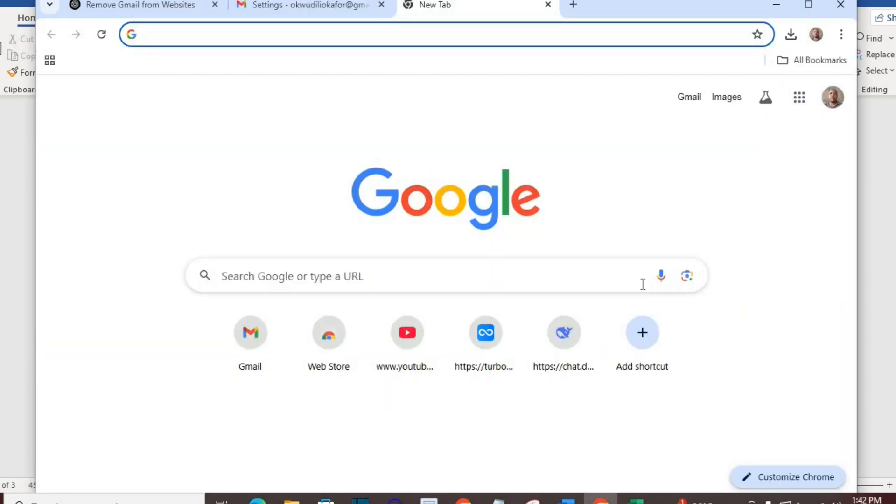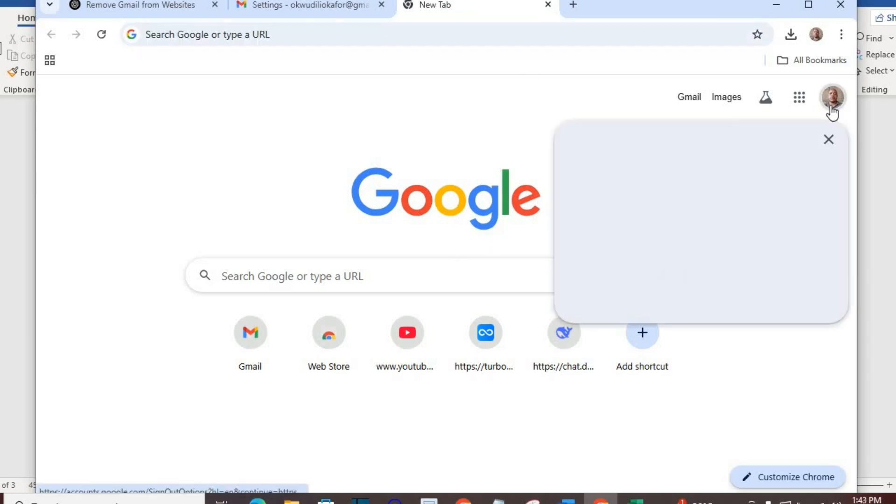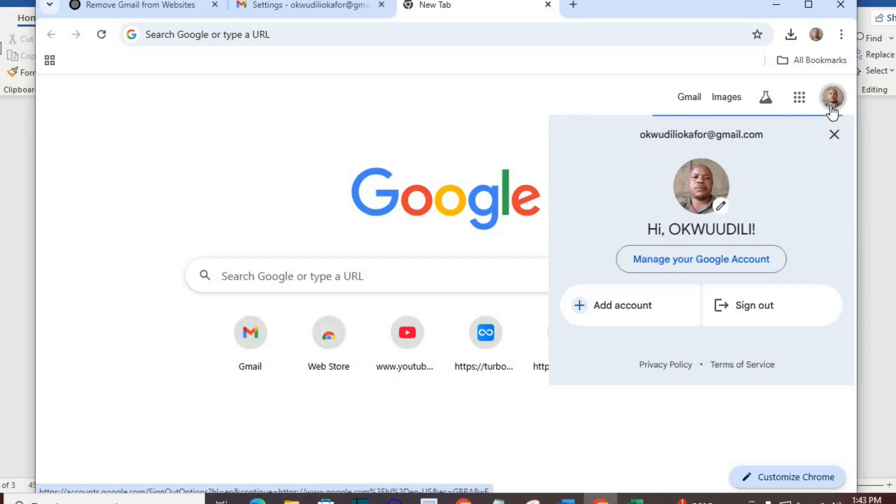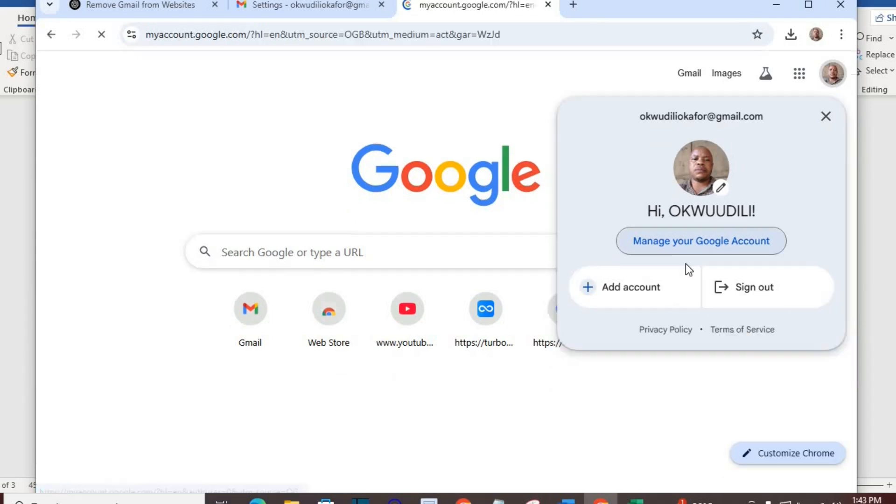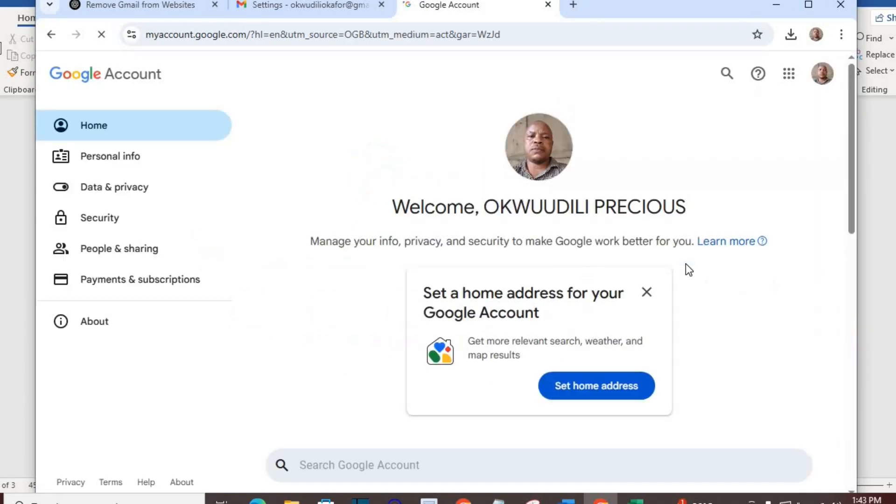Method two: go to google.com. Click your avatar at the top right-hand side. Select 'manage your Google account.' Click on security.